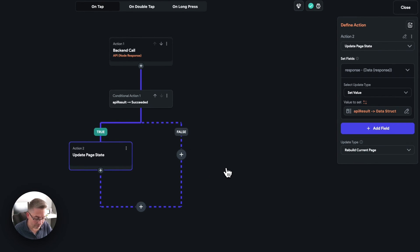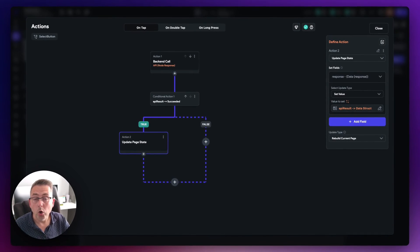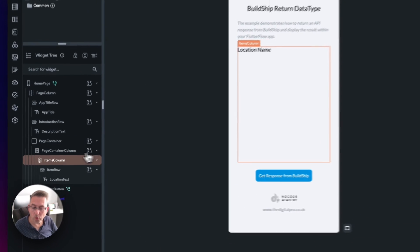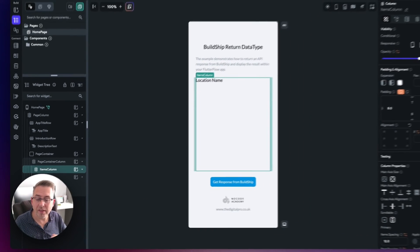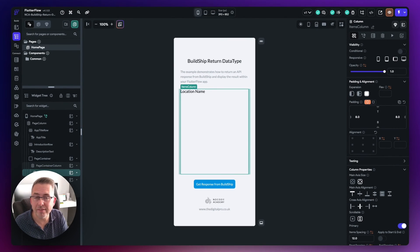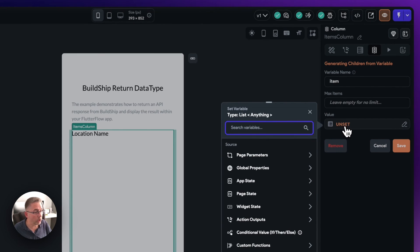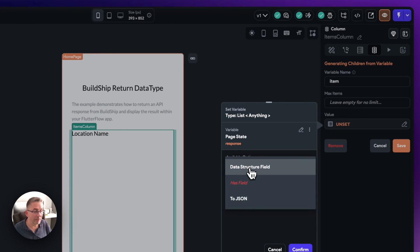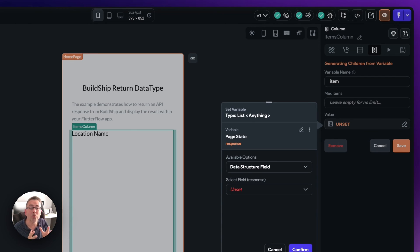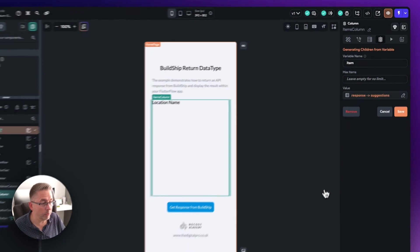We now have a contracted response as part of the page state variable called 'response', and we can reference all the fields within that data type. Moving on to present that information in the UI — in the widget tree, select the items column and set up dynamic children from the data persisted in that page state variable. Select 'generate dynamic children', give the variable a name of 'item', set the value to page state, go to 'response', choose 'data structure field', navigate to the 'suggestions' array, select field, choose 'suggestions', and hit confirm.